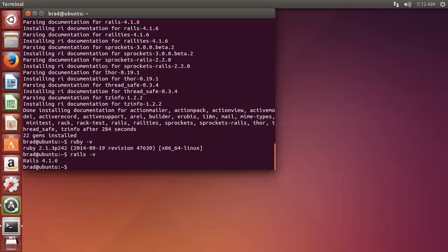So that's how you install Ruby on Rails on a Linux Ubuntu machine. Thank you.